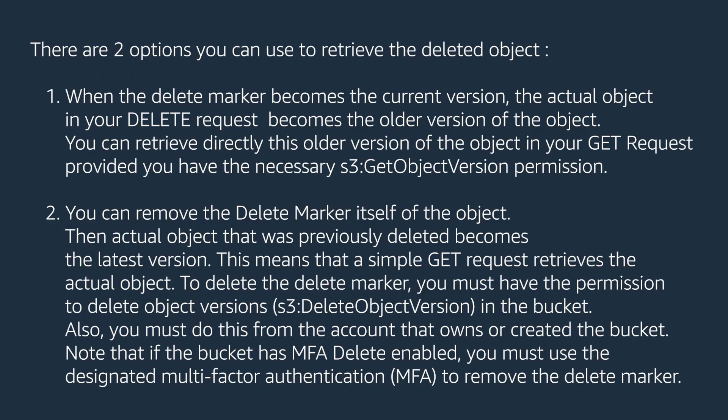There are two options you can use to retrieve the deleted object. Option one, when the delete marker becomes the current version, the actual object in your delete request becomes the older version of the object. You can retrieve directly this older version of the object in your GET request, provided you have the necessary S3 GET object version permission.